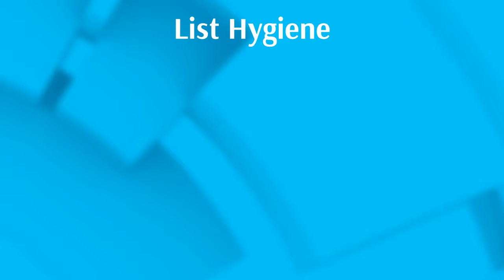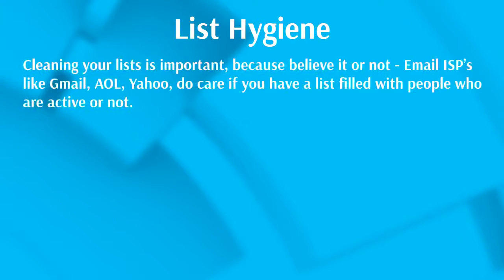Going back to what we talked about in single opt-in versus double opt-in: if you create a double opt-in list, you still need to do a little bit of cleaning, but not as much compared to that of a single opt-in list where you could be getting a bunch of fake emails.